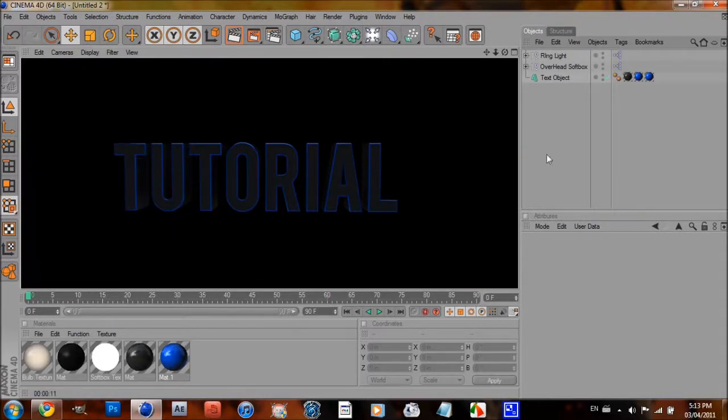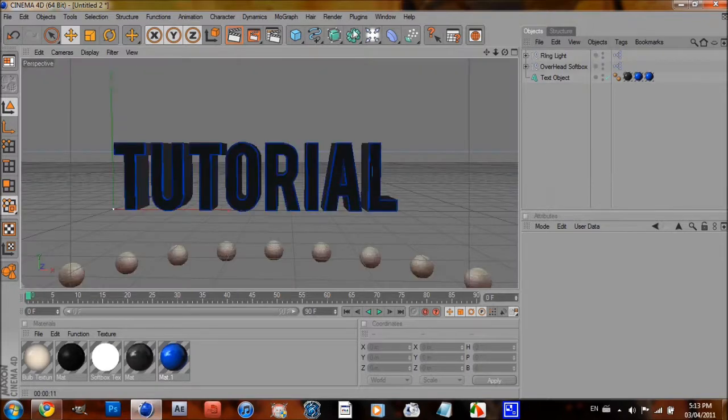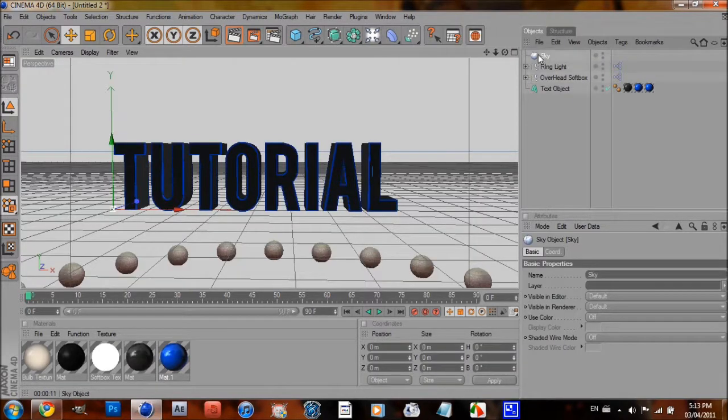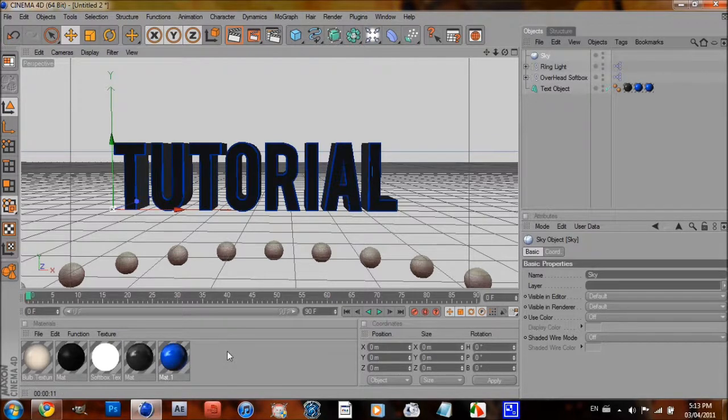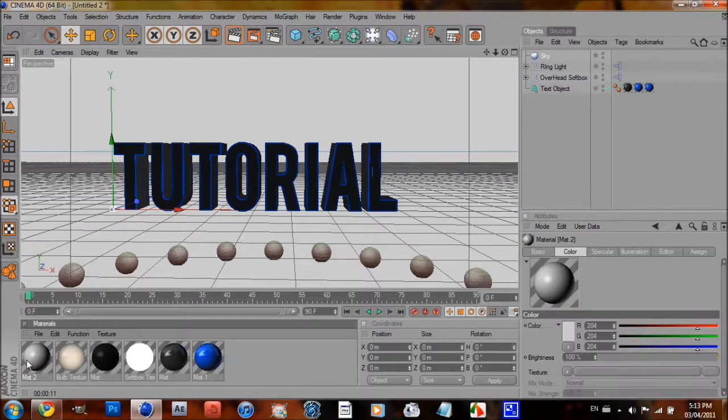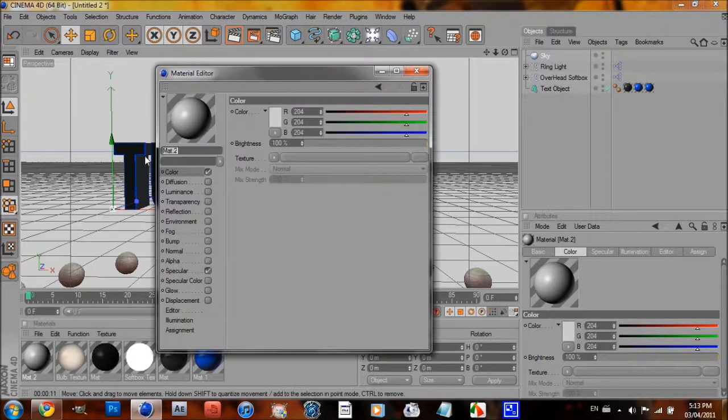Alright, there, it's that easy. Alright, now I'm going to add a sky, and I'm going to double-click down here, and open up a new material.